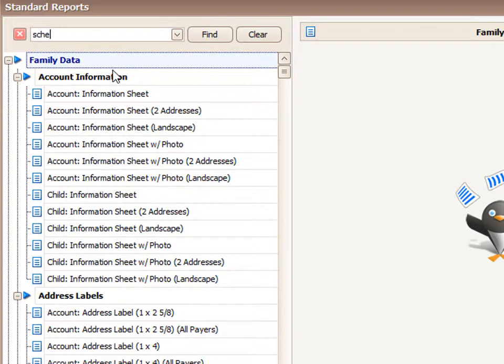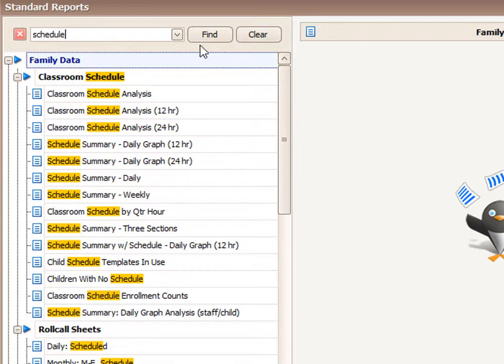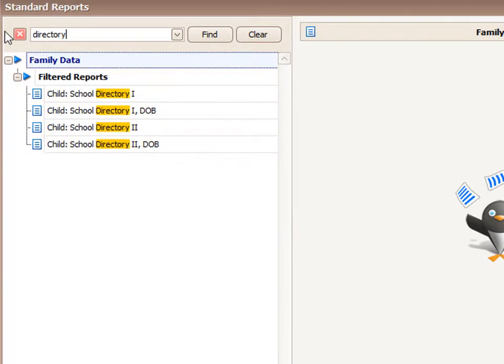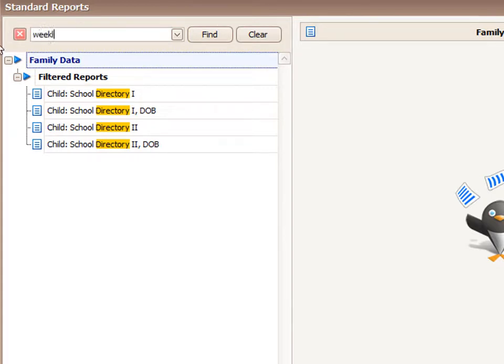For example, if I want schedule reports, I can type the word schedule. Maybe I want something that says directory in the report. There's a school directory there. I could also choose by monthly or weekly. Let's try one of those.